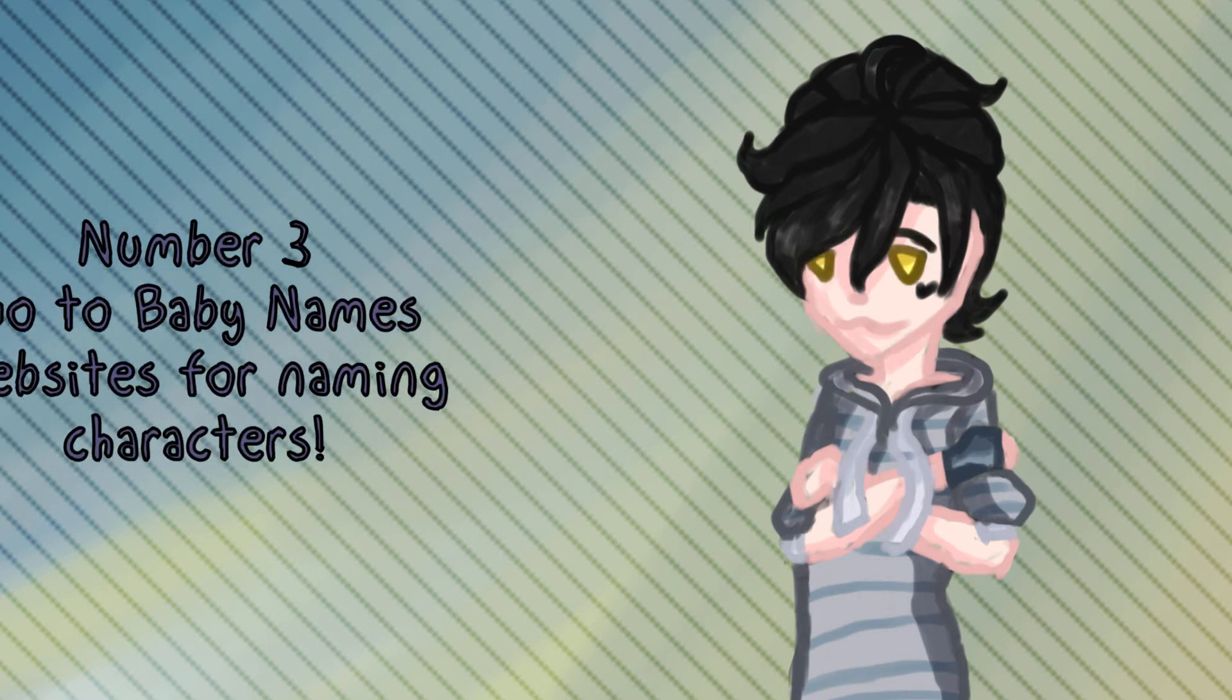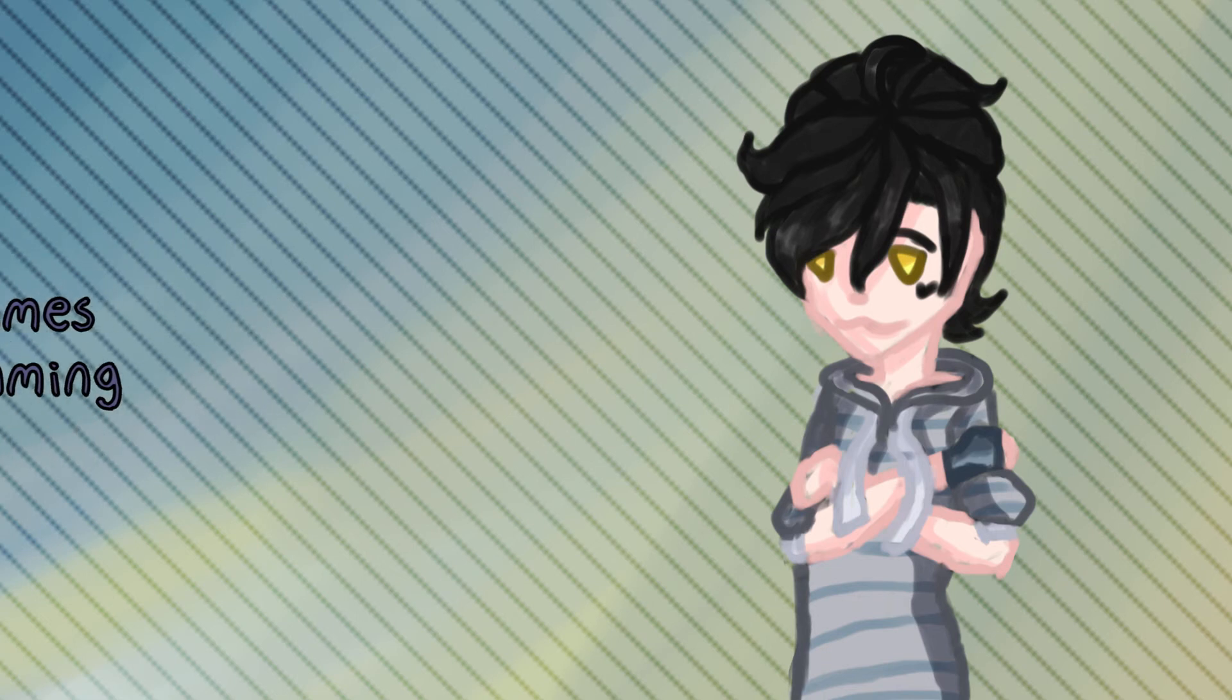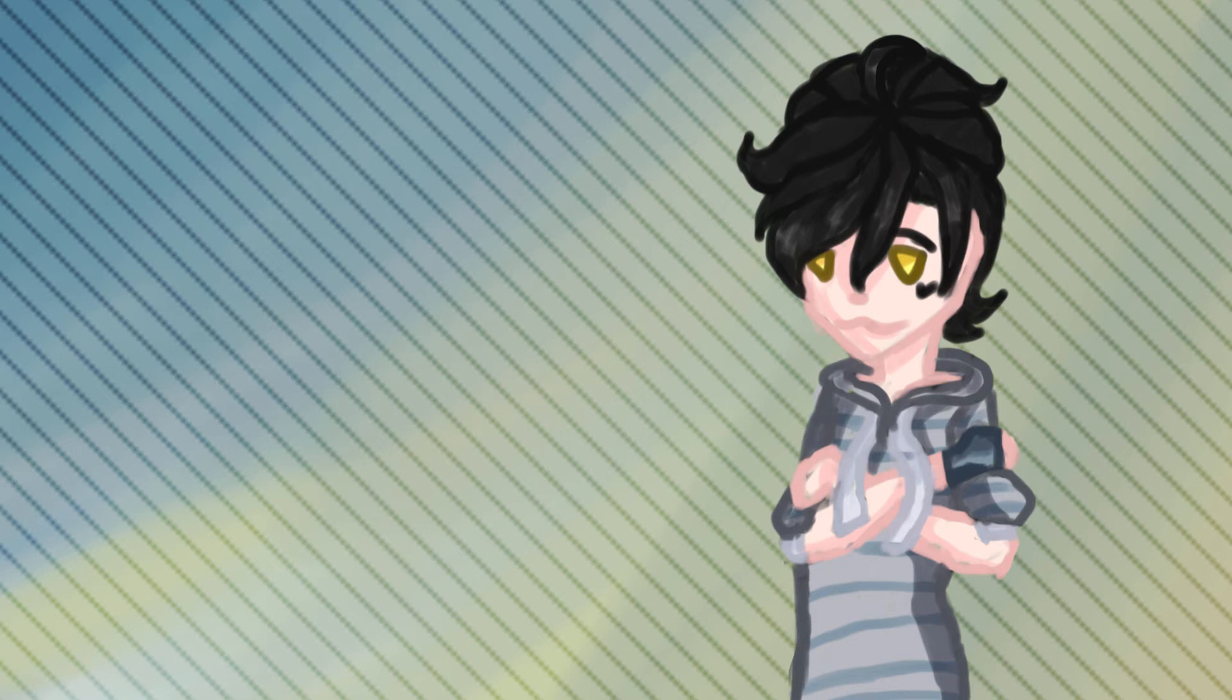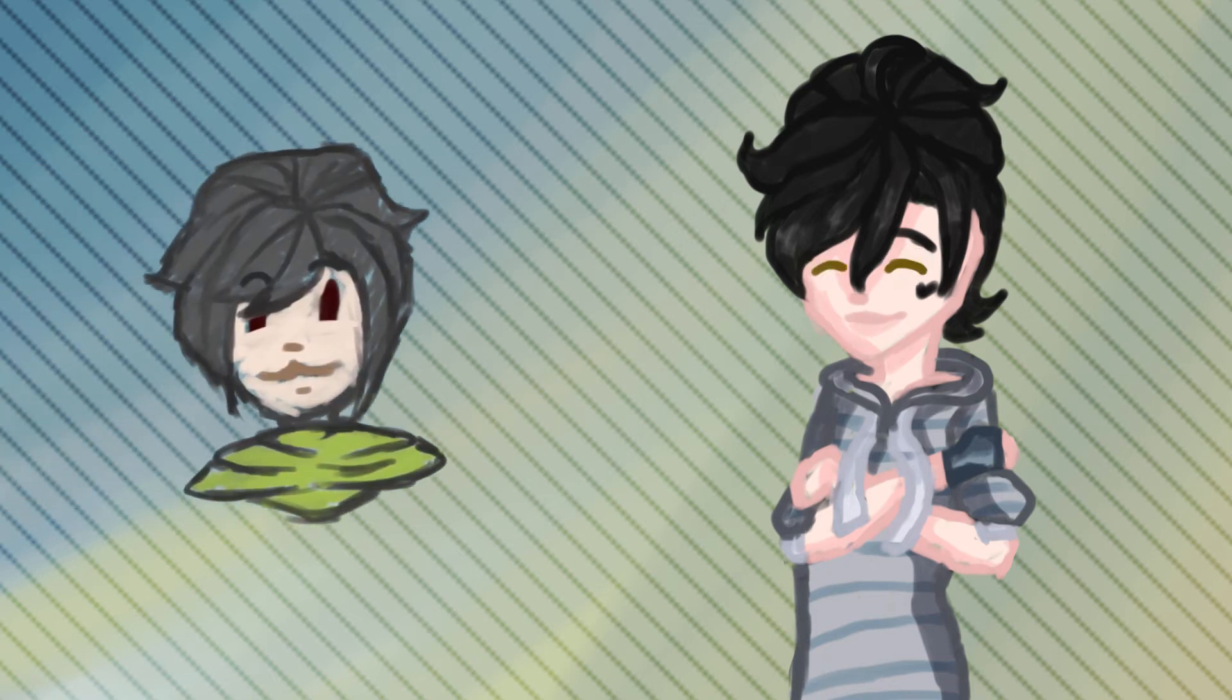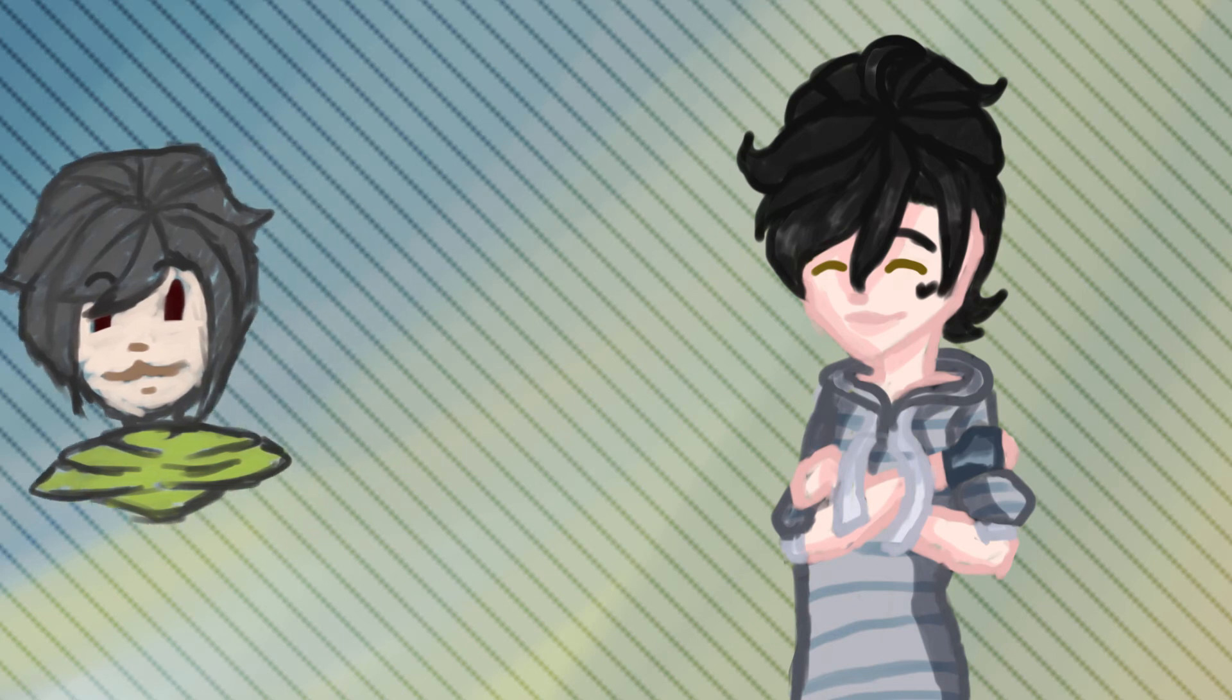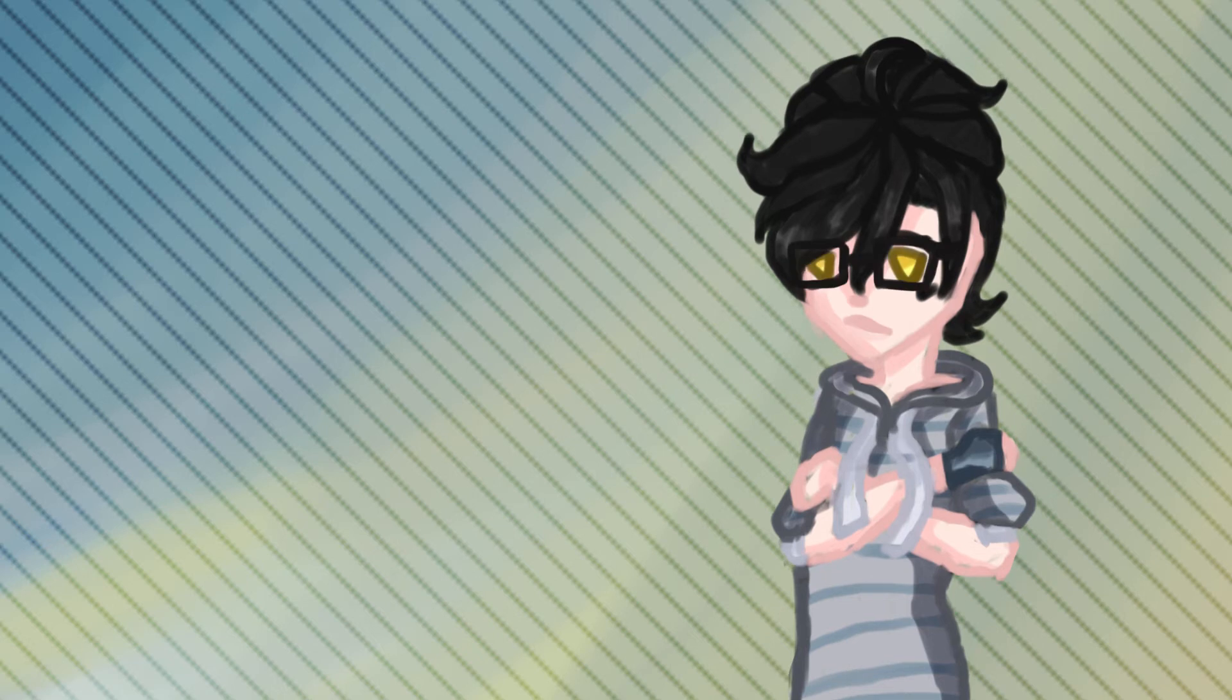Number three is specifically for names. If you're struggling with names, you can just search up baby names list on Google and just go through the list and find one you like. You know, you don't have to make it like super unique. You can just have basic names. I mean, seriously, one of my OCs is literally called Chris. Like, I did not care.